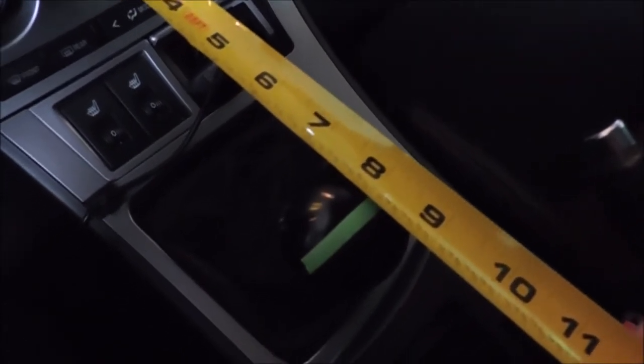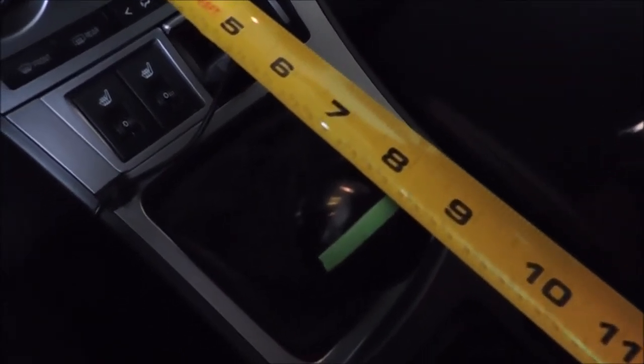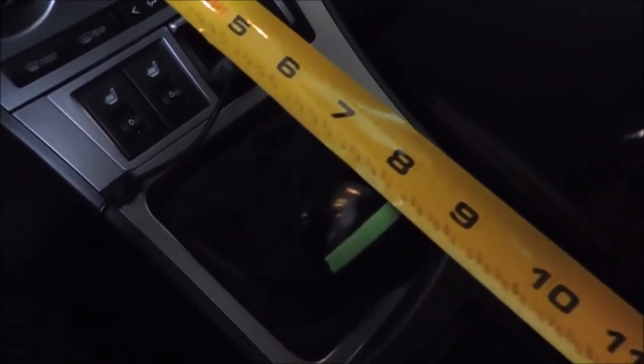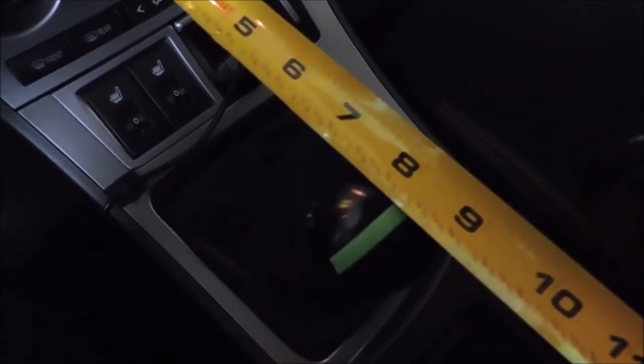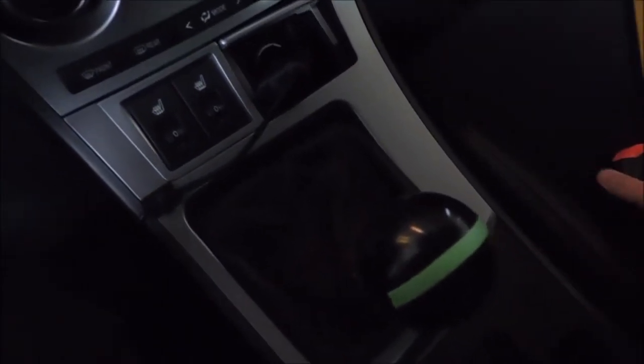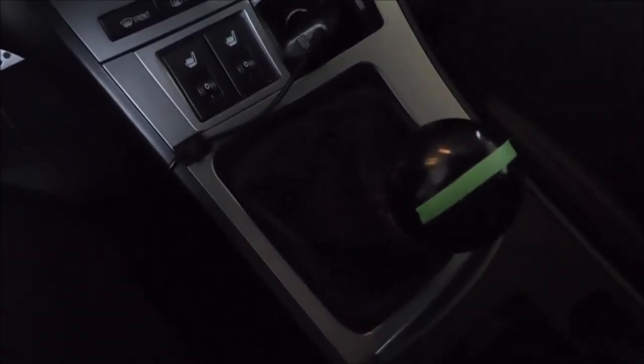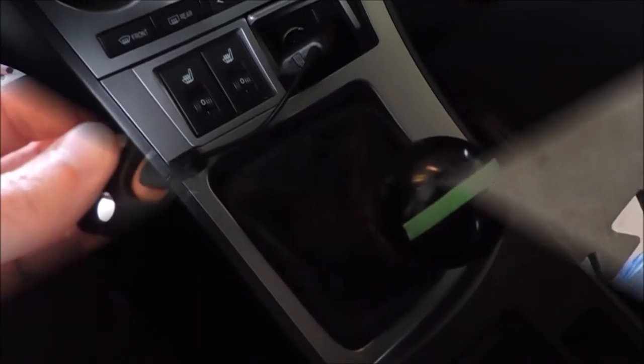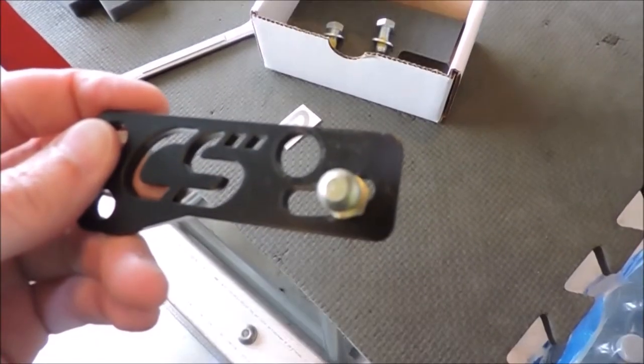Just under four inches, about three and seven eighths. Now I'm going to fourth. It's again at about eight inches. So let's install the Corksport shift plate and see how much of a difference it makes.